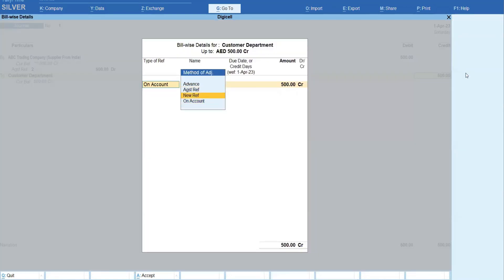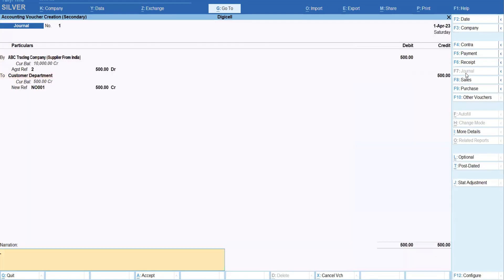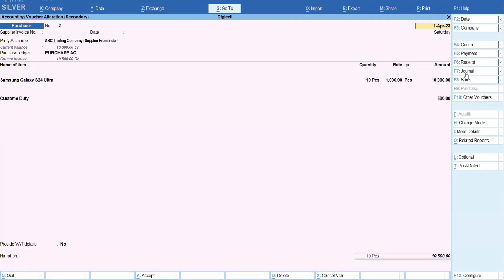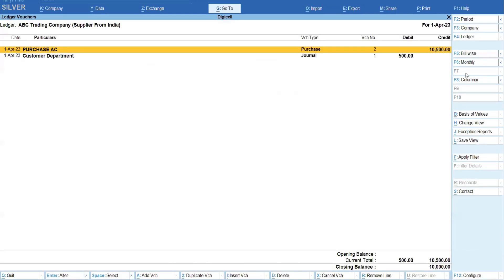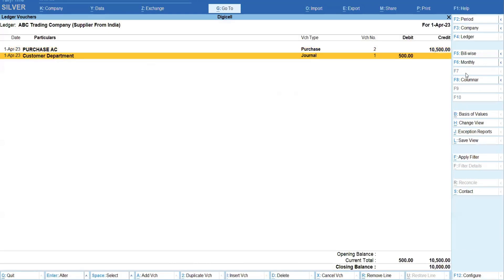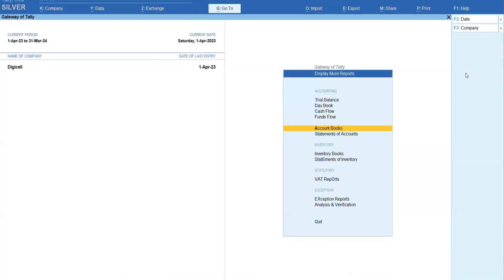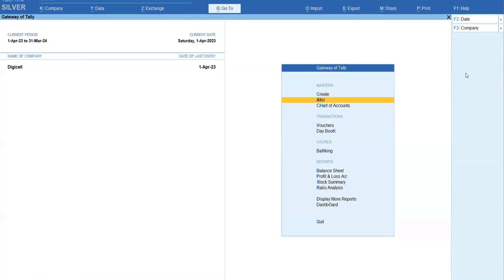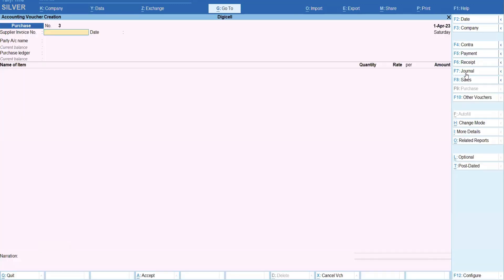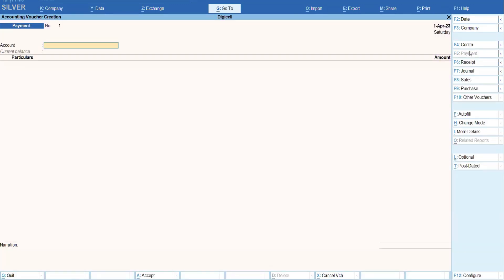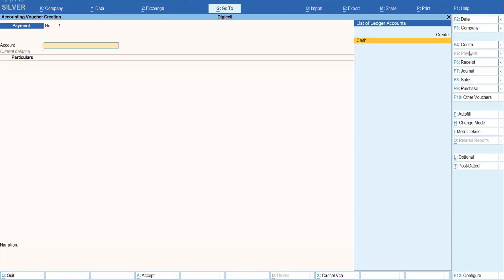And then accordingly you can make the payment also, right, to the custom department. So from the voucher you can make the payment. You can, for example, you are paying by cash to custom department - how much? 500 against this bill.